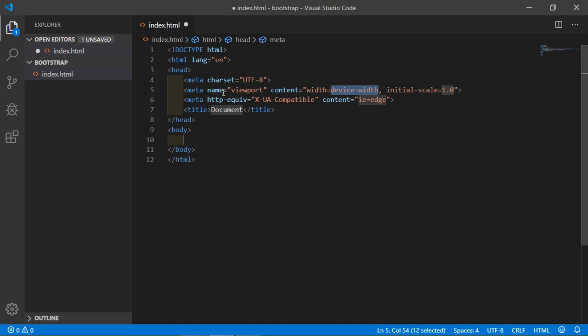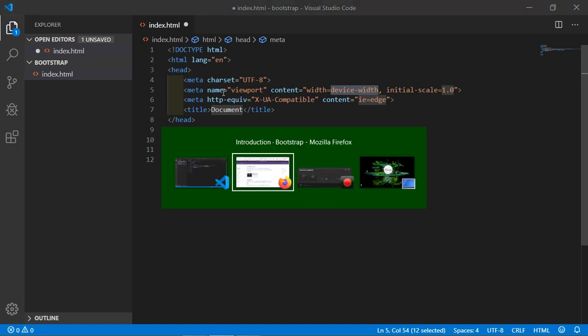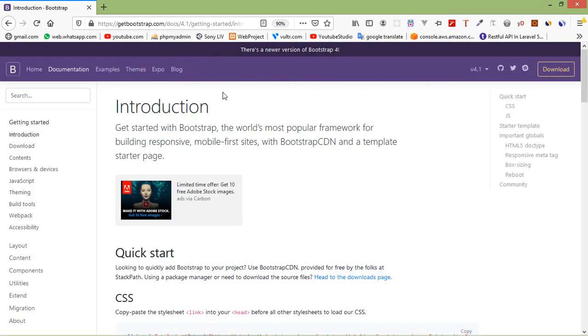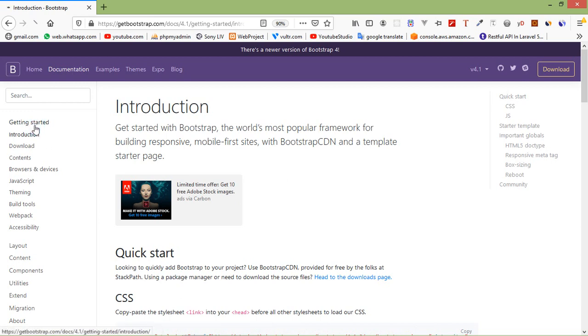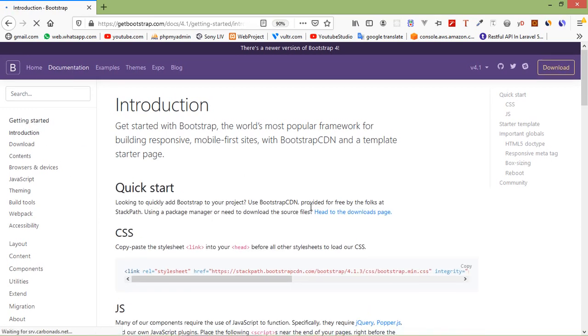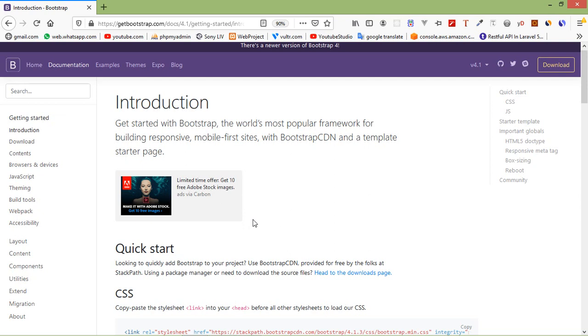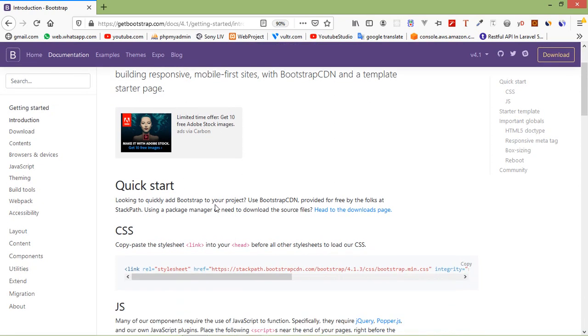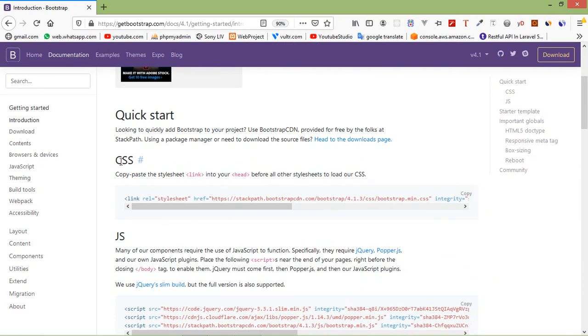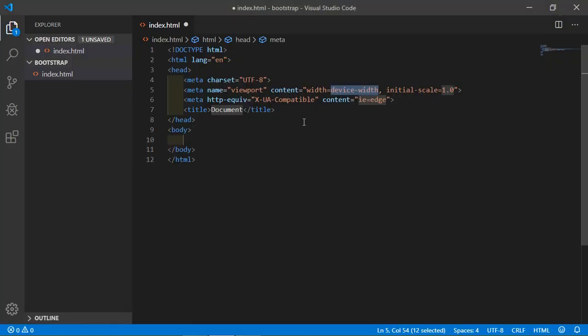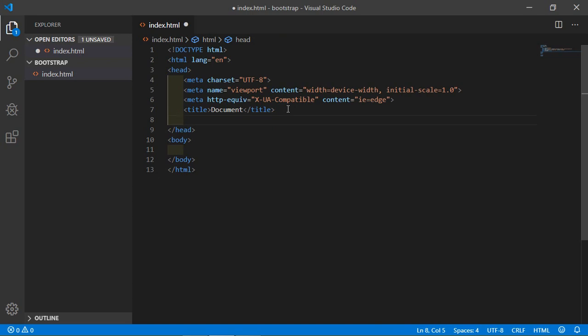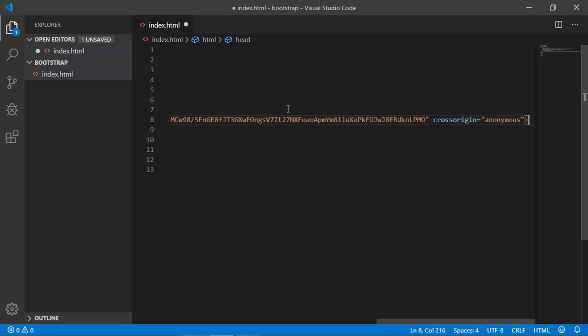Now let's add Bootstrap 4.1 inside our project. For that, switch to the browser. Here is the Bootstrap 4.1 official website, which is getbootstrap.com. Inside this page, click on Getting Started, and from here under Quick Start, just copy the CSS. Press enter and paste this inside the header tag.